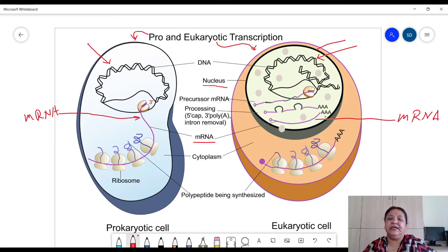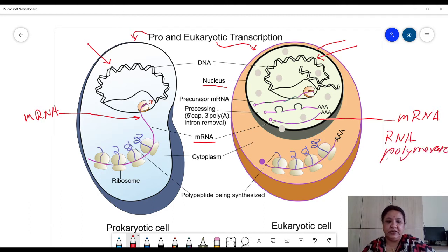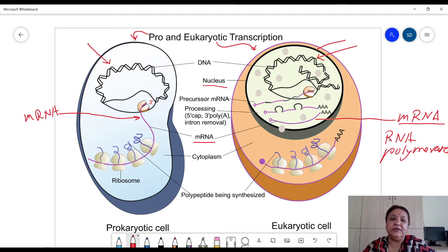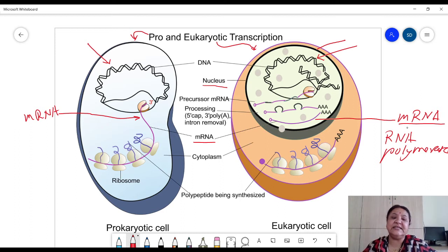Whenever mRNA is produced it requires an enzyme called RNA polymerase. This RNA polymerase enzyme synthesizes and polymerizes the mRNA molecule using a gene template of DNA — it is a DNA-dependent RNA polymerase enzyme which produces mRNA.